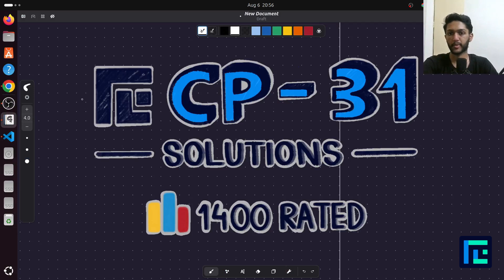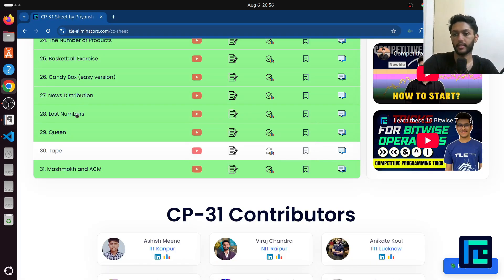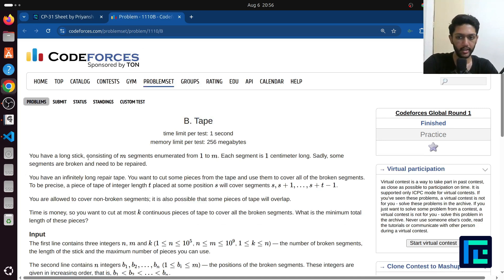Hi everyone, my name is Pradyumkej Rival and today we'll discuss the solution to the 30th problem from the CP sheet by TLE Eliminators under the rating of 1400. So let's begin. I have my sheet open and the problem is called 'Tape.' You have a long stick containing m segments from 1 to m.